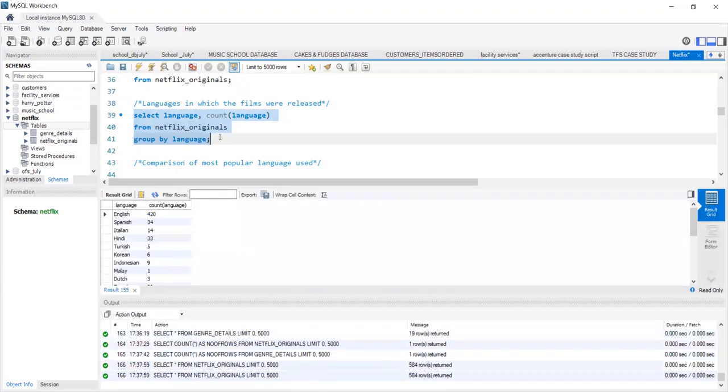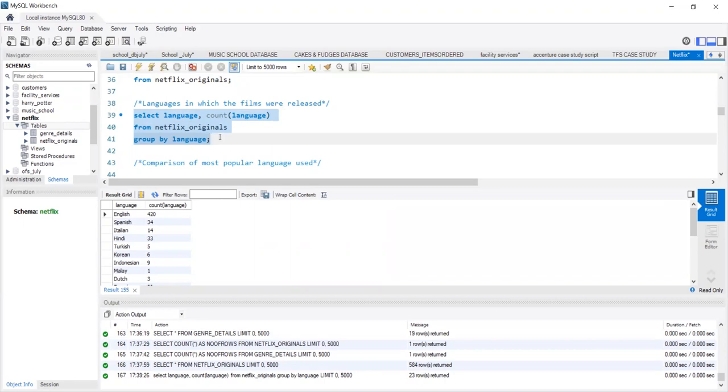We use the count language function and we group the entire data on the basis of language. This will show that each language has how many movies premiered in it. We see that English is the topmost language in which all the movies have been premiered. Approximately 420 movies have been premiered, which is a huge chunk of 584.